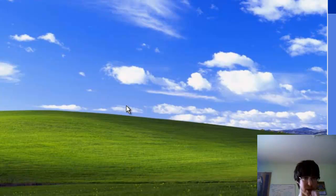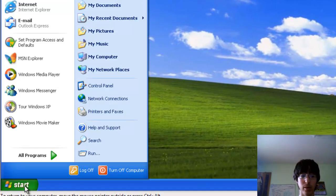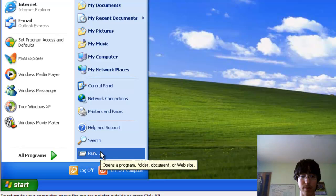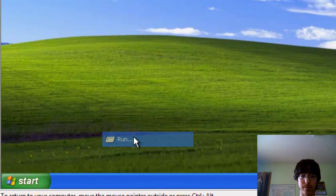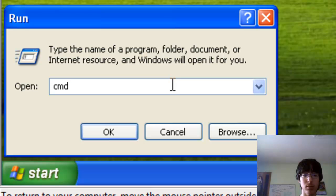And then you'll go into command prompt, so you go start, run, and type in CMD, then click OK.